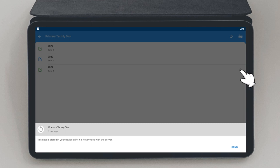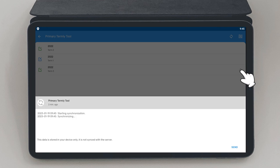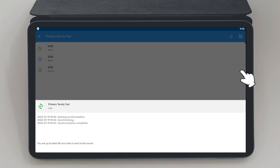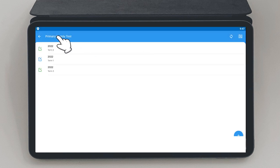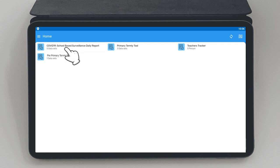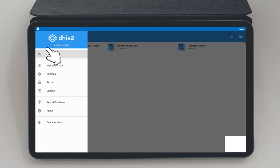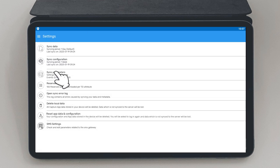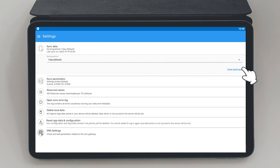It is also possible to synchronize many records with a single tap. You simply have to tap the arrow at the top left corner. A list of the forms will be displayed. Tap on the three lines in the top left corner. After which, you will be presented with a menu. Select Sync Data and then tap Sync Data Now to synchronize multiple records at the same time.